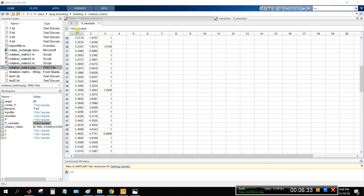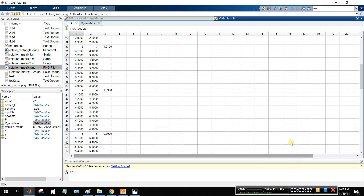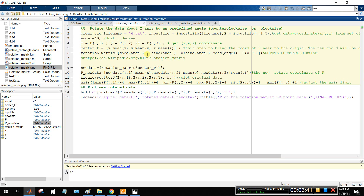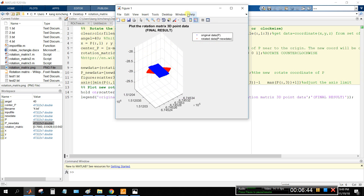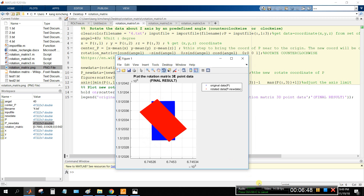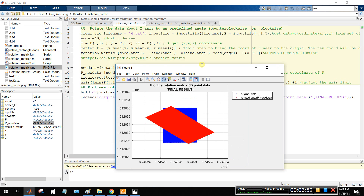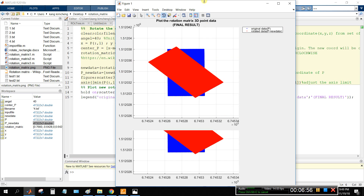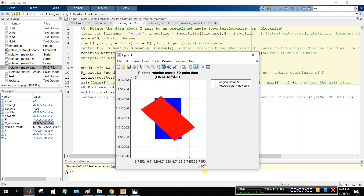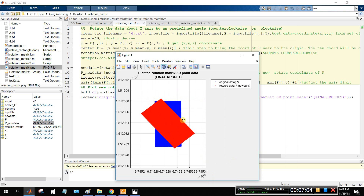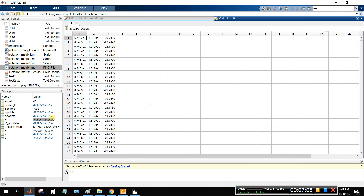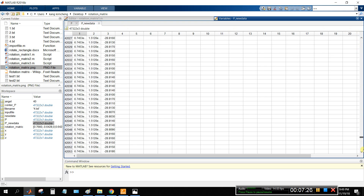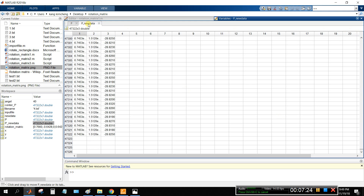The z-coordinate is exactly the same for the new data and the original data. Now testing with the fourth example — you want it to rotate counterclockwise at 40 degrees. You can see the red color result. Checking the original data and new data, the z-coordinate is the same. This is verified — the z-coordinates are exactly the same for new and original. We finish the first topic.